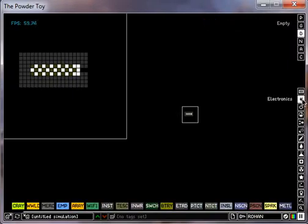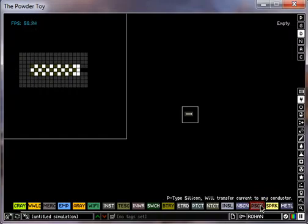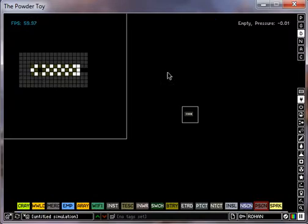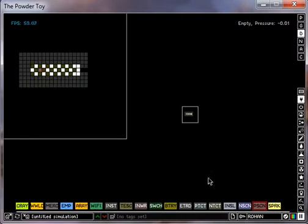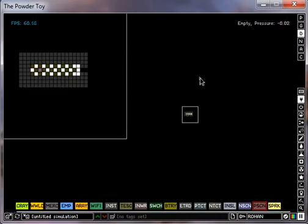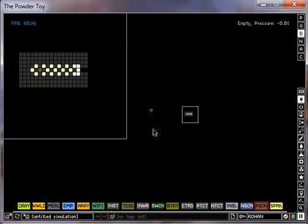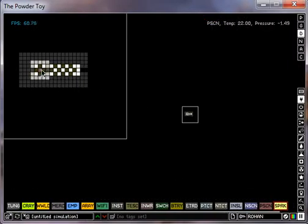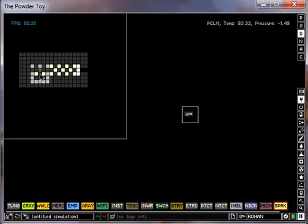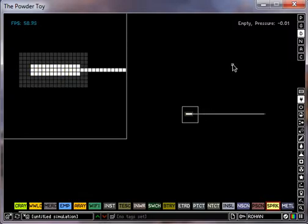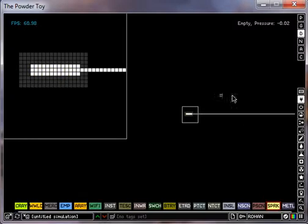Now go back to electronics and click on p-type silicon, PSCN. Remove one pixel of photon, put PSCN in there and spark it. This is all while your simulation is paused. Once you spark it, unpause it and boom. There's your laser.